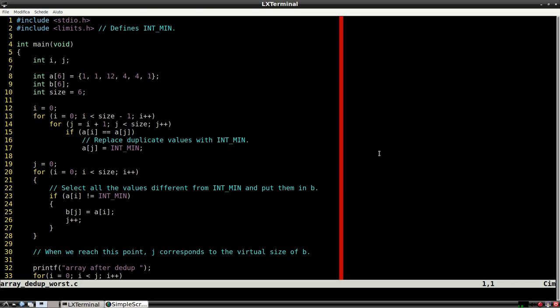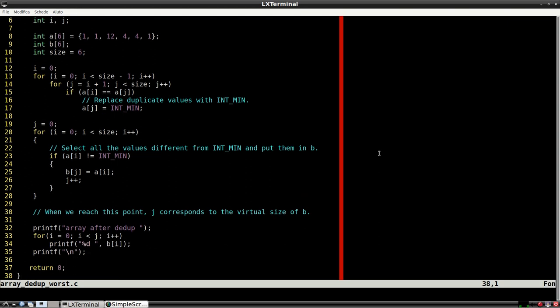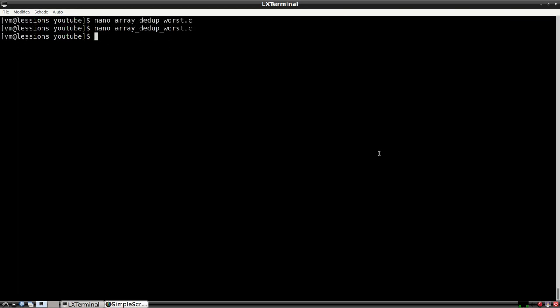The time complexity of this solution is big O of n squared because of the first two nested for loops. The third loop has a time complexity of big O of n. We also need to create a secondary array and we cannot use values equal to intmin in the original array.